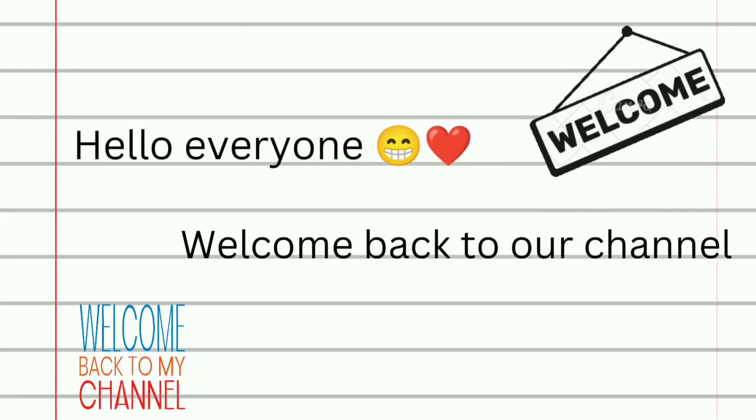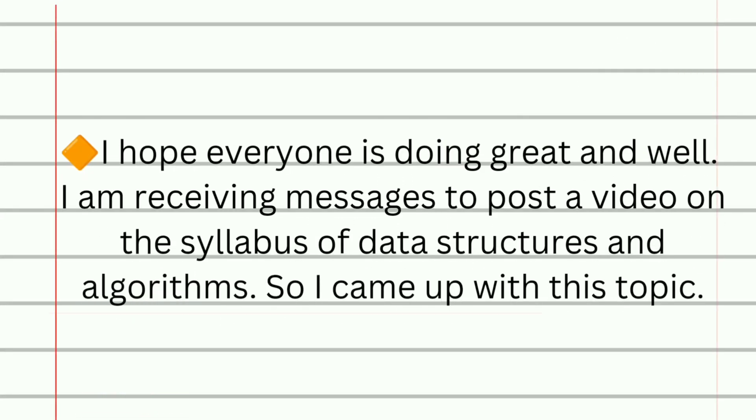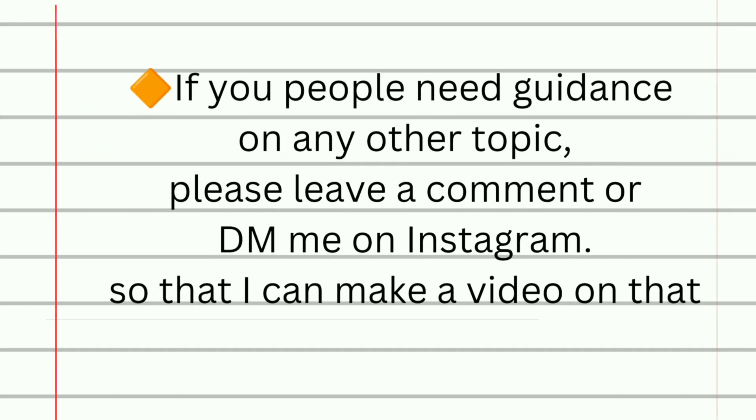Hello everyone, welcome back to our channel. I hope everyone is doing great and well. I am receiving messages to post a video on the syllabus of data structures and algorithms, so I came up with this topic.